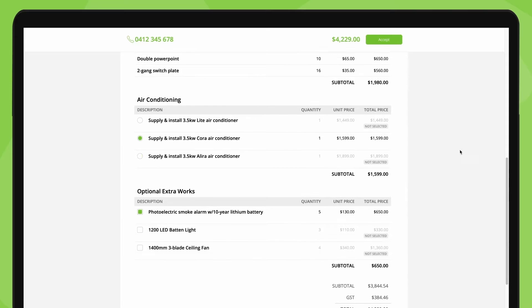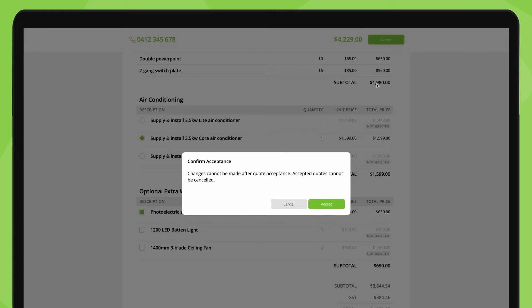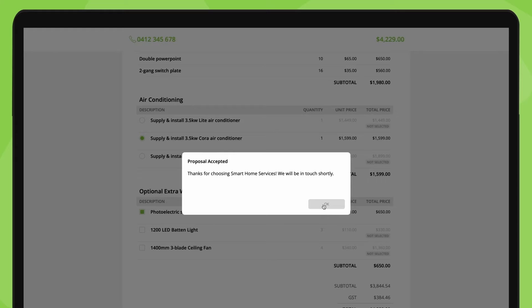Once they've made their selections and want to go ahead, they can accept, which then shows the proposal as accepted.